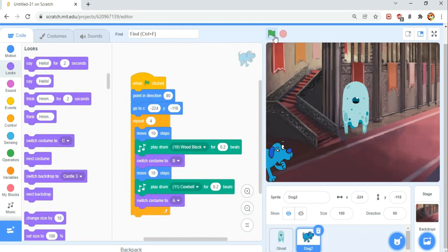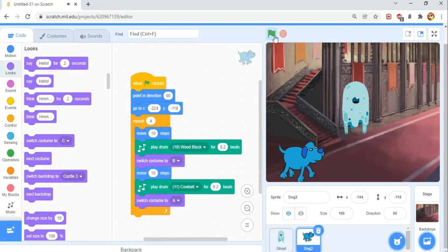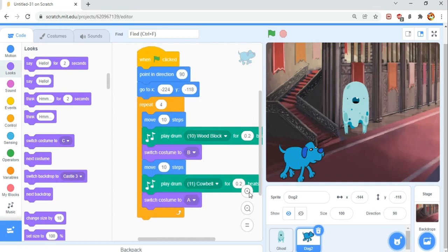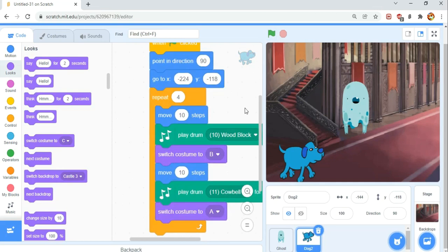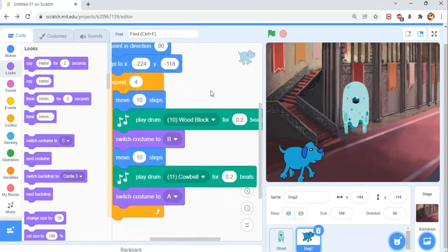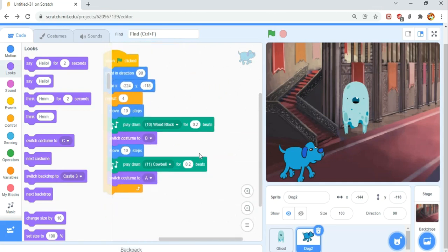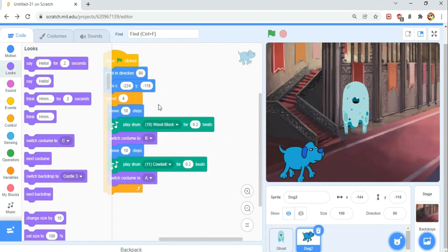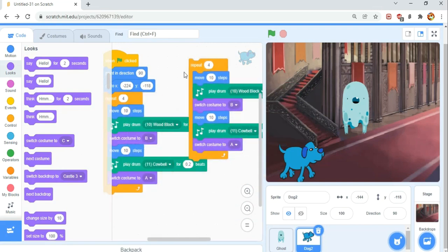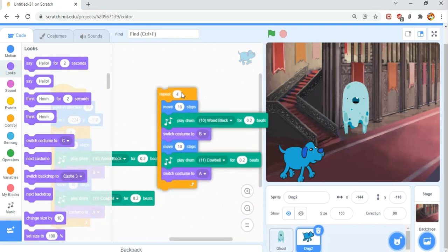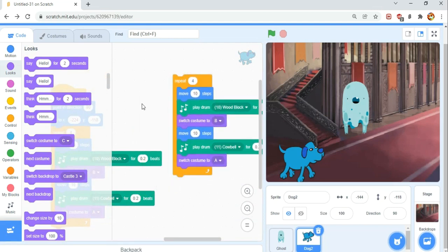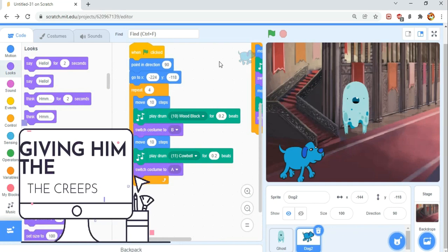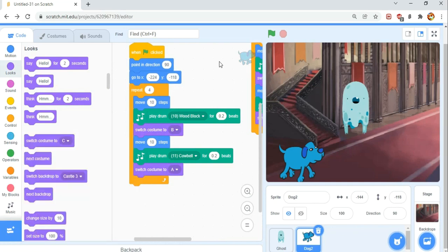So if we press the green flag, we have that little walking animation. Now we're going to duplicate this by right clicking, but we're not going to use it yet. So don't attach it to the main script. We'll just drag this here. Next, we're going to give him the creeps. What I mean by that is we're going to make him a bit suspicious.